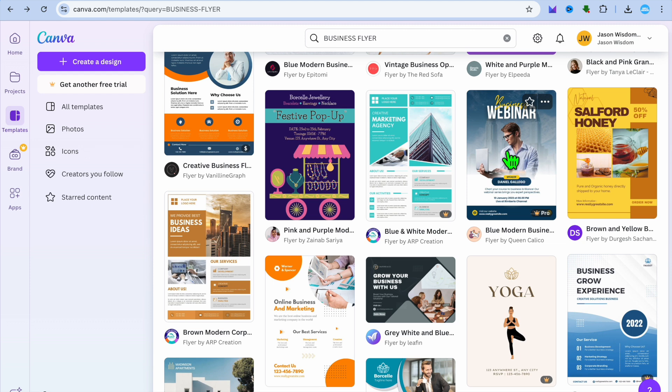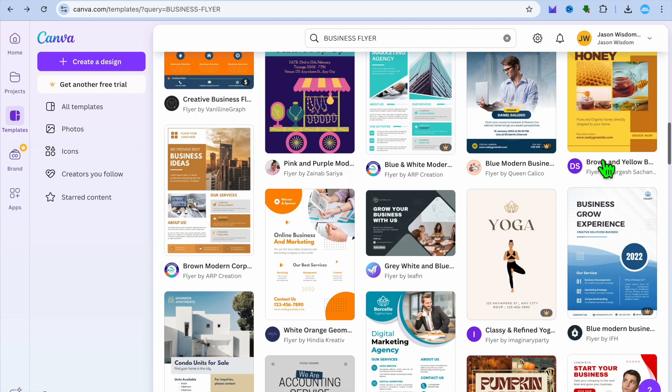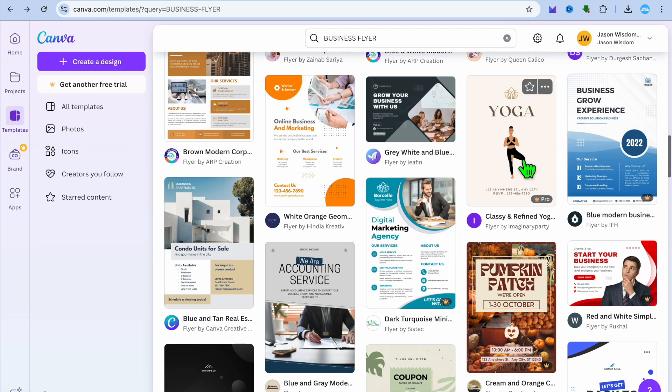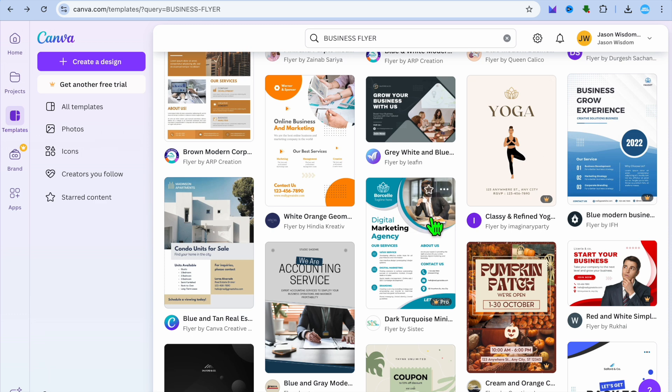So whether it is an online business and you want a webinar flyer or you're running a yoga business and you want a flyer for that or digital marketing, you can see different flyer options that you can choose from.